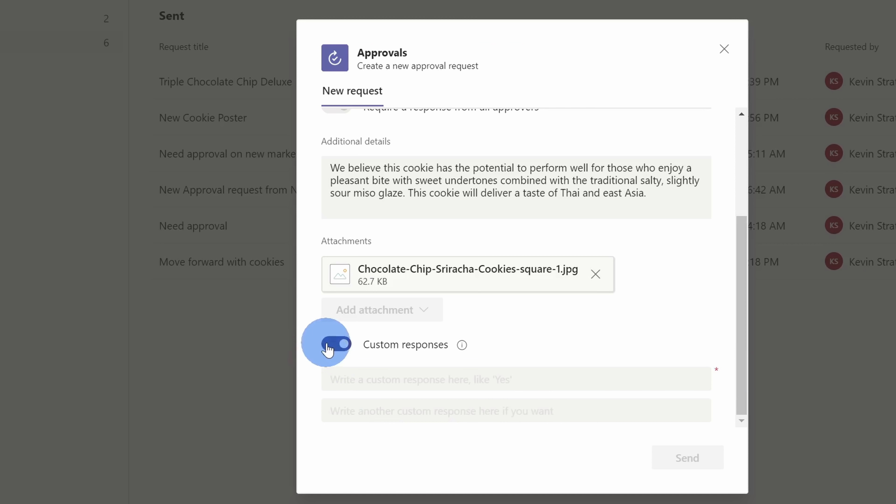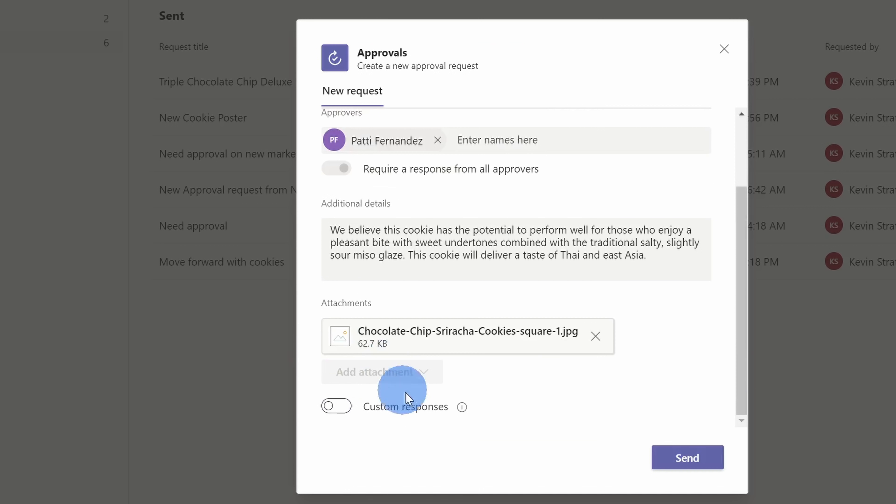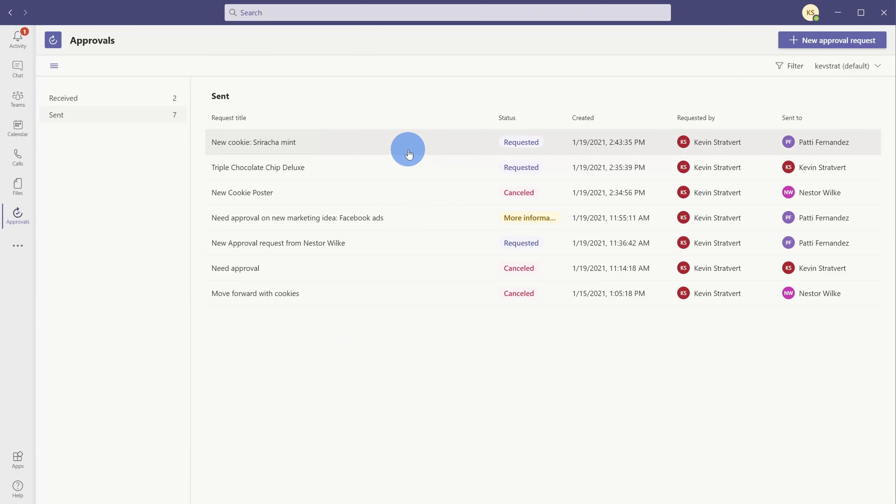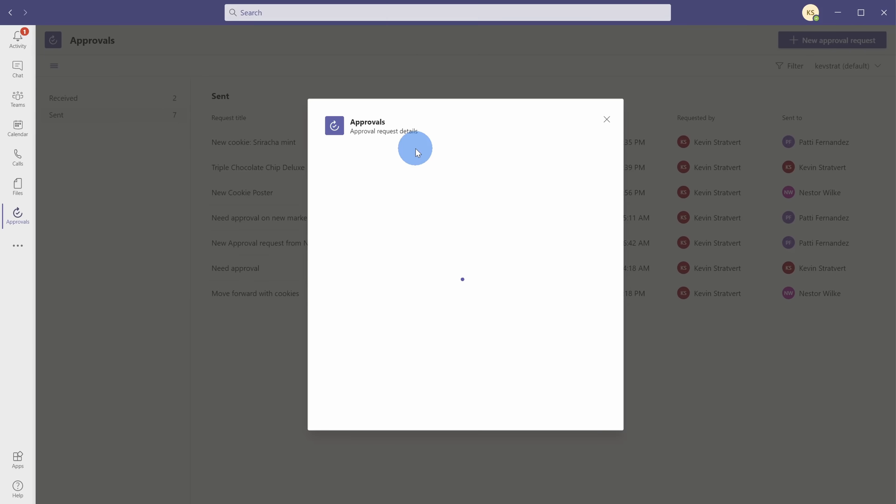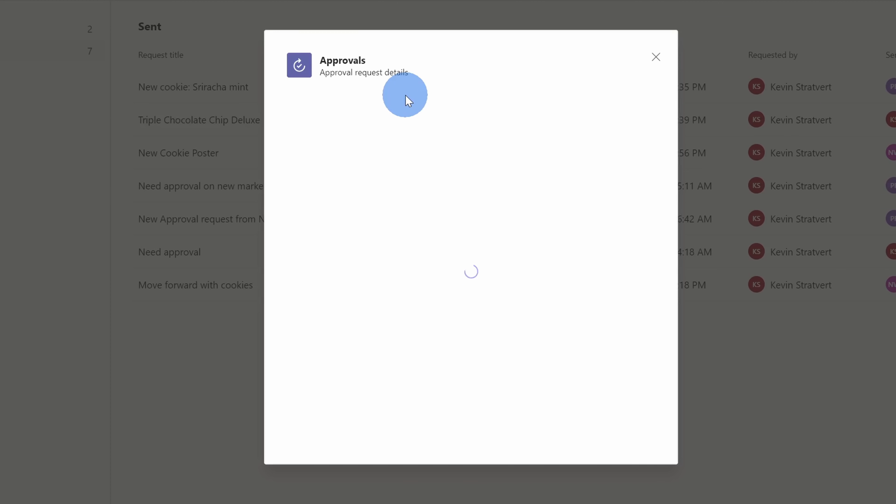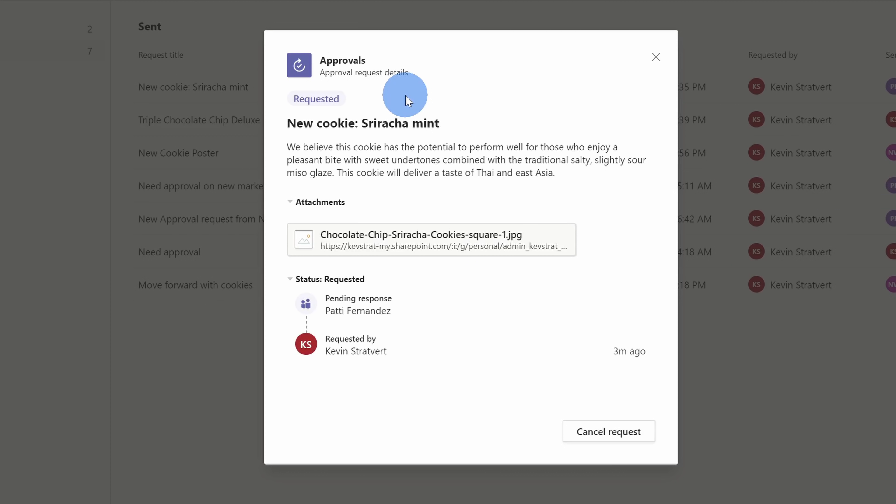For now, I simply want to use the default set, so I'll toggle this off, and let's go ahead now and send our approval request. I can now see in my sent list that I have a new request of Patty. If I want to review the details of my request, I could simply click on this, and here, once again, I see all of the details.